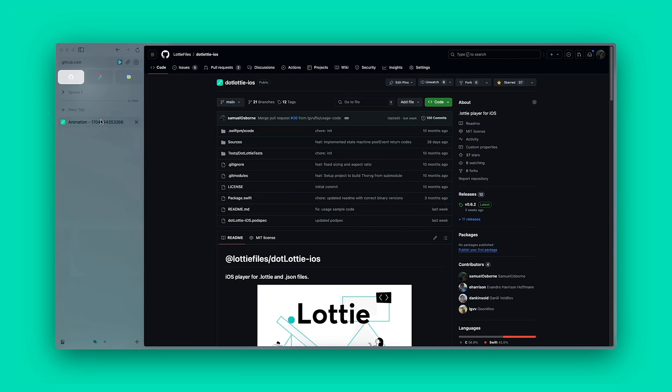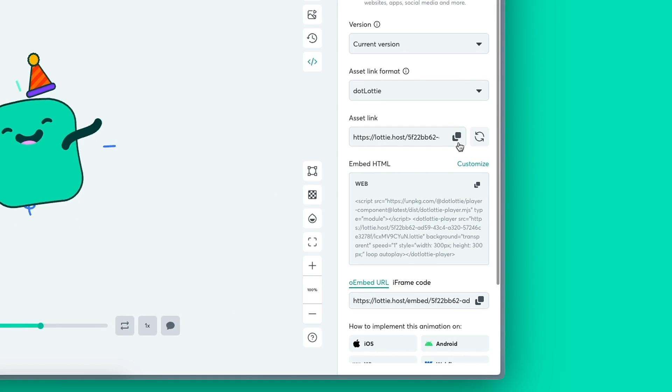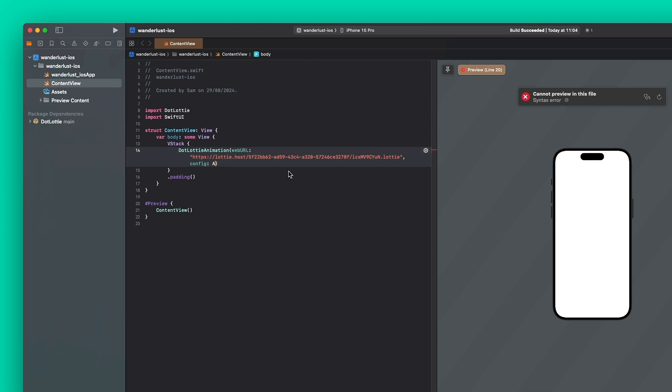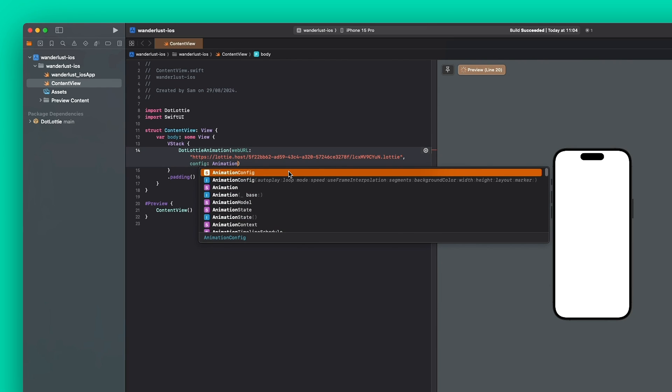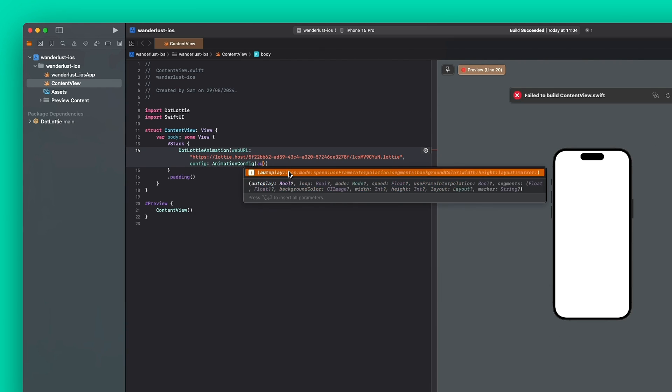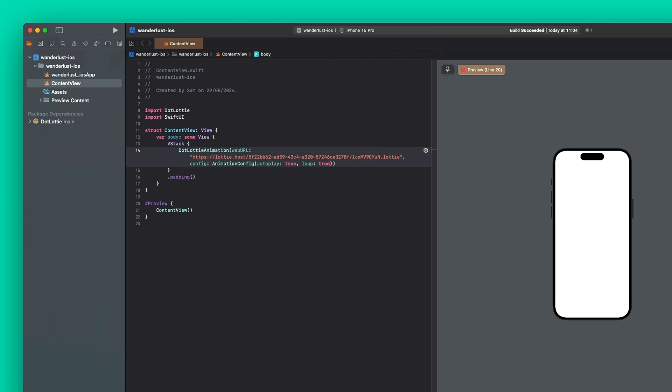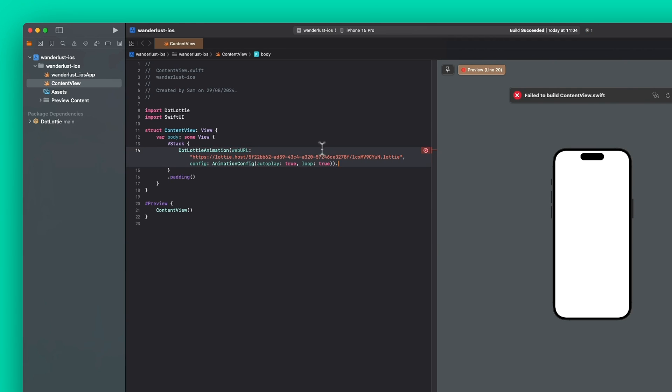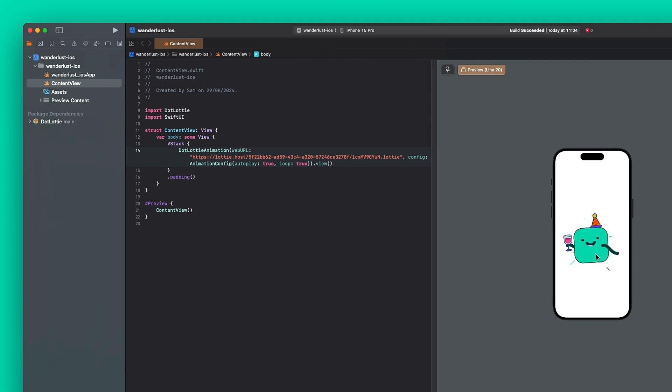So here, I'm going to go and grab the URL of my dotlottie. I'm just going to paste it in there as a string and then create an animation config. So this is the options, the playback options. So I'm going to set auto play to true, loop to true. You can modify things like the speed, etc. I'm just going to see what that says. Oh yeah, and so to grab a view, just do .view. And so there we go. We've got our animation playing.